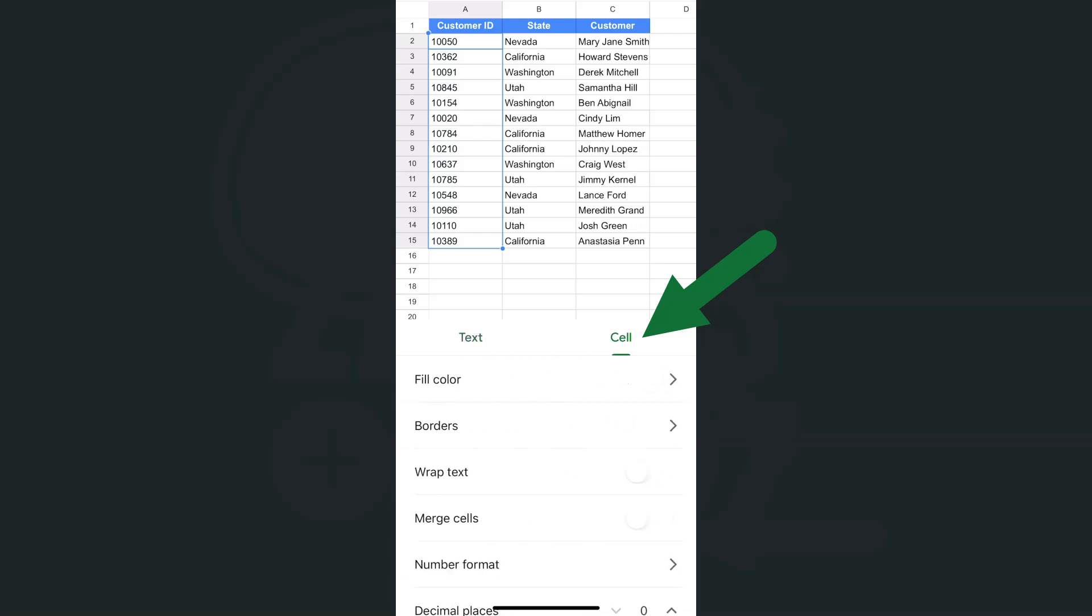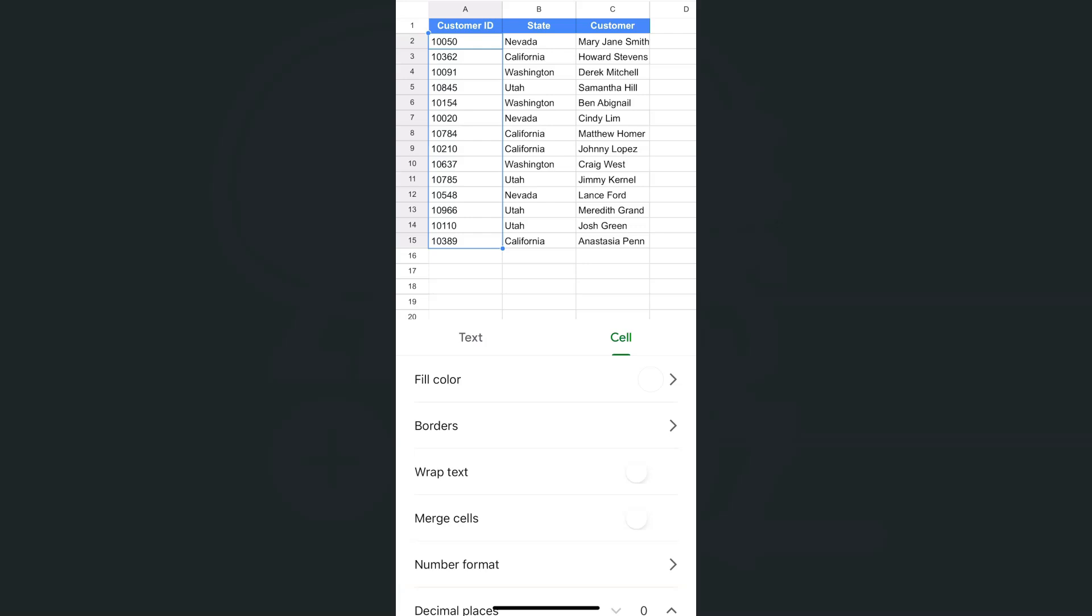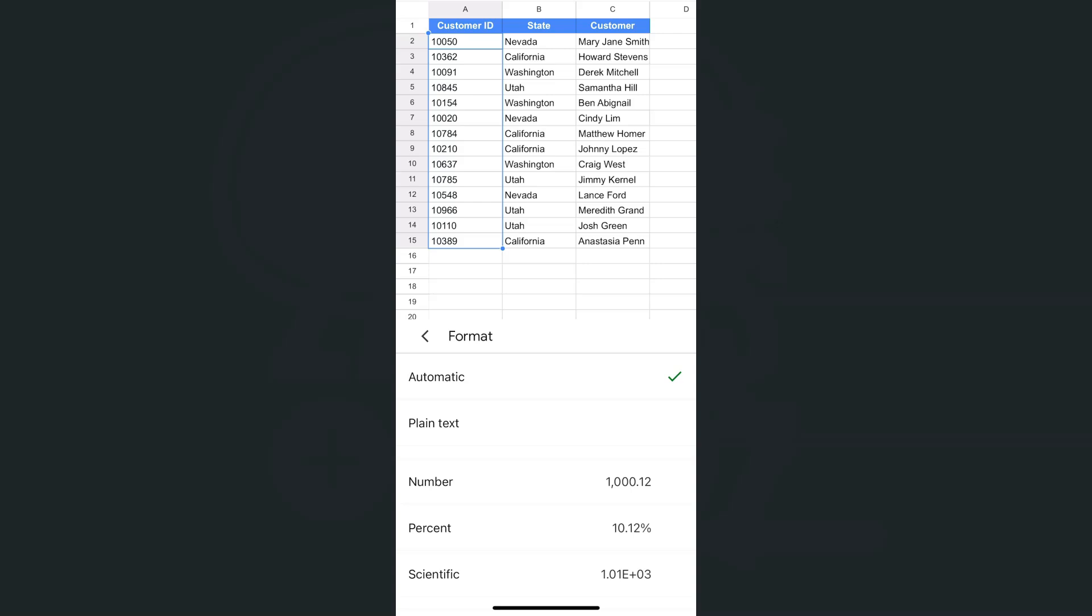We have our text and cell options. The number format option is just below merge cells. If I tap on that, you'll see the format of those cells is automatic.